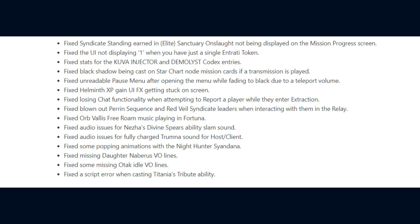Stats for the Kuva Injector and Demolus Codex entries. They fixed Black Shadows being cast on Star Chart Node Transmission cards if a transmission is played. They fixed the unreadable pause menu after opening the menu while fading to black due to a teleport volume. They fixed the Helminth XP gain UI effect getting stuck on screen. Losing chat functionality when attempting to report a player while they enter extraction. Blown out Perrin sequence and Red Vale Syndicate leaders when interacting with them in the relay. Orb Valis free roam music playing in Fortuna.